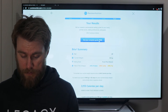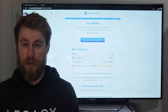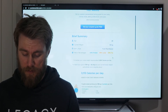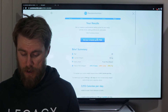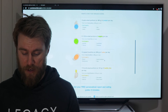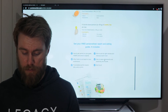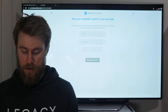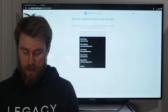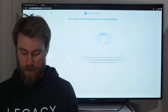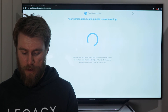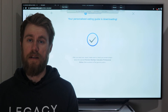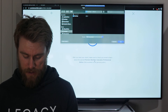From here, your results are ready. The tool has run all your information through the algorithm and will spit out some info. You can scroll down for a quick breakdown, but what you really want to do is click 'Download,' enter your info, and click 'Download Now.' It only takes a second and gives you an 18-page report, which is just amazing.